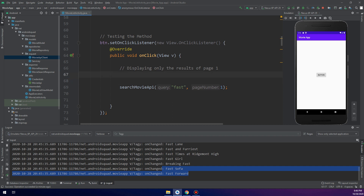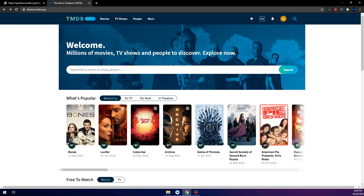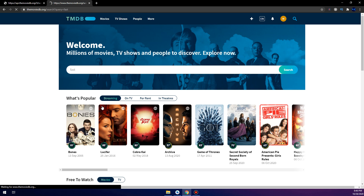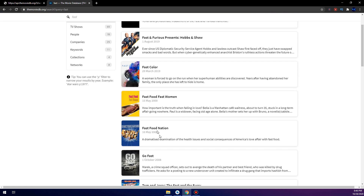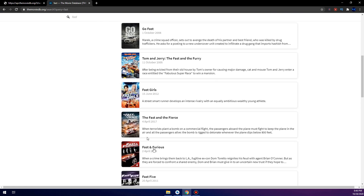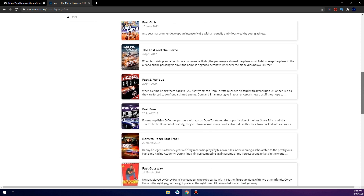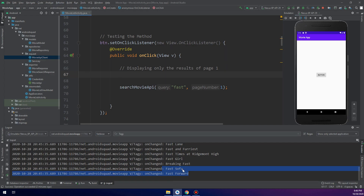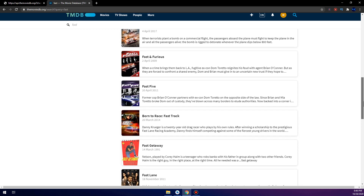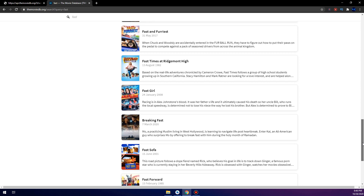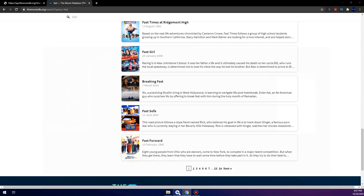We have successfully made our architecture. If we go to themoviedb.org and search for 'fast', we see the first movie is Fast and Furious 10. Looking at our logcat, we also started with Fast and Furious 10, and the last movie on page one is Fast Forward — matching the website's order exactly.